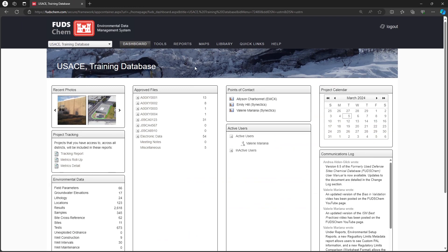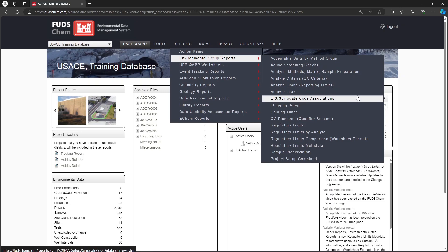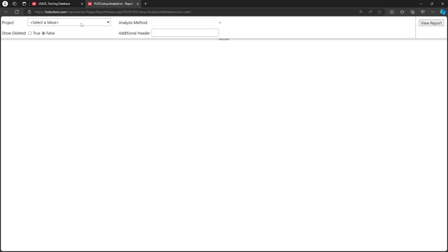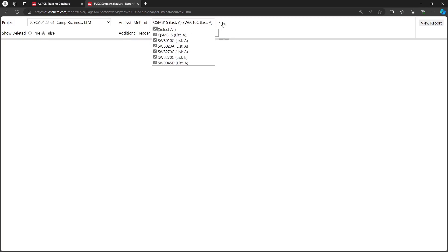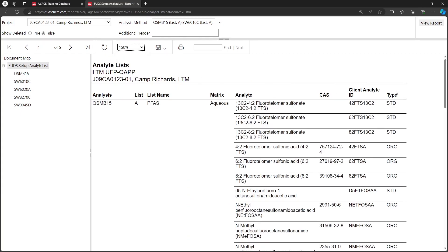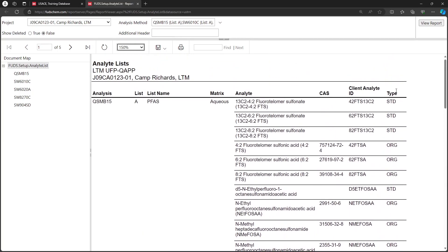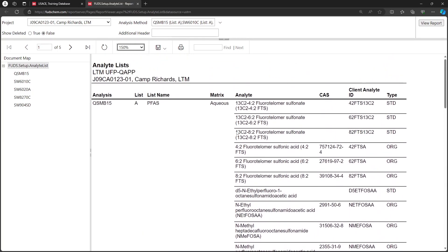Go to Reports, Environmental Setup Reports. Choose Analyte Lists, choose the project, adjust the Analysis Method drop-down if desired, then click View Report. This report shows the analyte lists for each method as established in the EQAP. The laboratory's SED file will need to match this list exactly — if the SED contains extra analytes or is missing analytes from this list, an error will be flagged. This is also true for surrogates, which are identified by the letters STD (Standard) in the Type column.